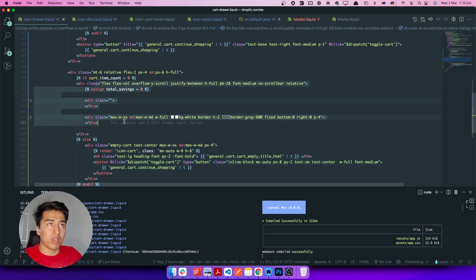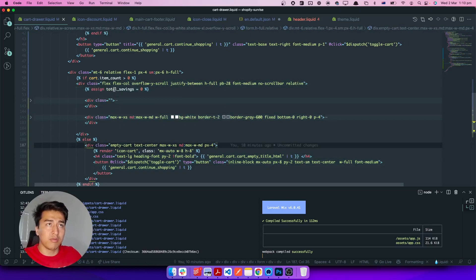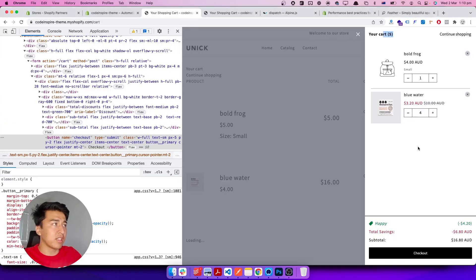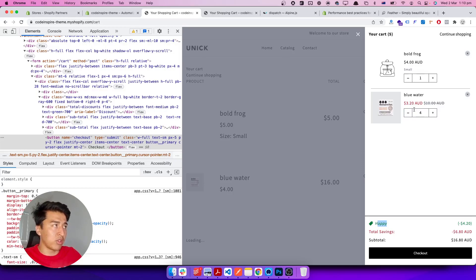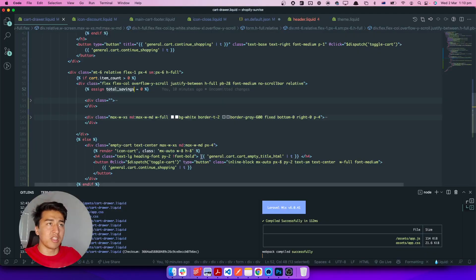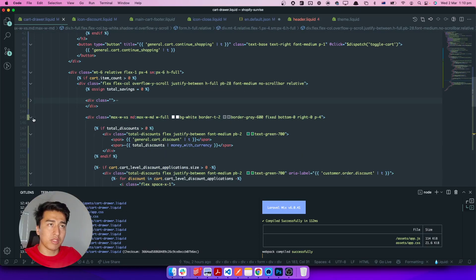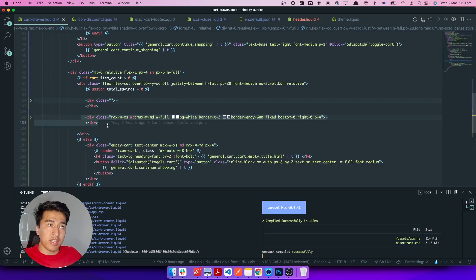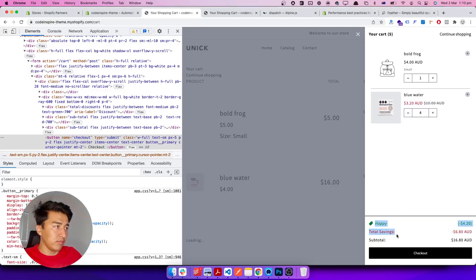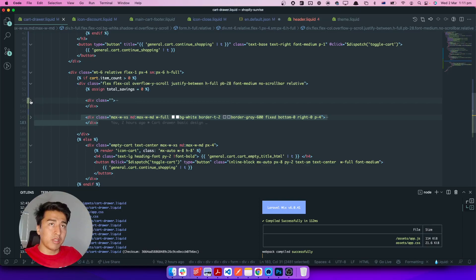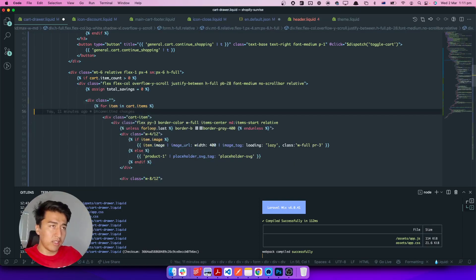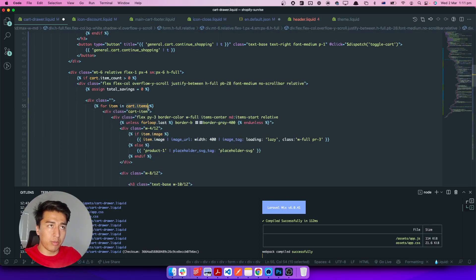If we have items in the cart, we assign a total saving variable. The total saving calculates whether we have a discount code and also whether a product is on sale — that's why the total saving shows 6.80. The footer displays the cart summary, and the area above is the main content showing each product.